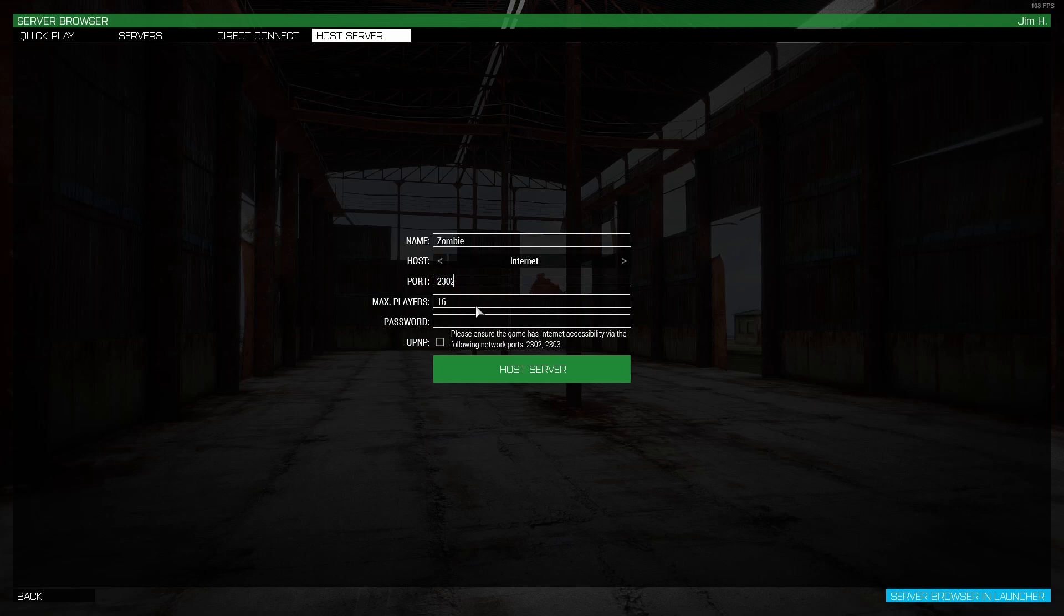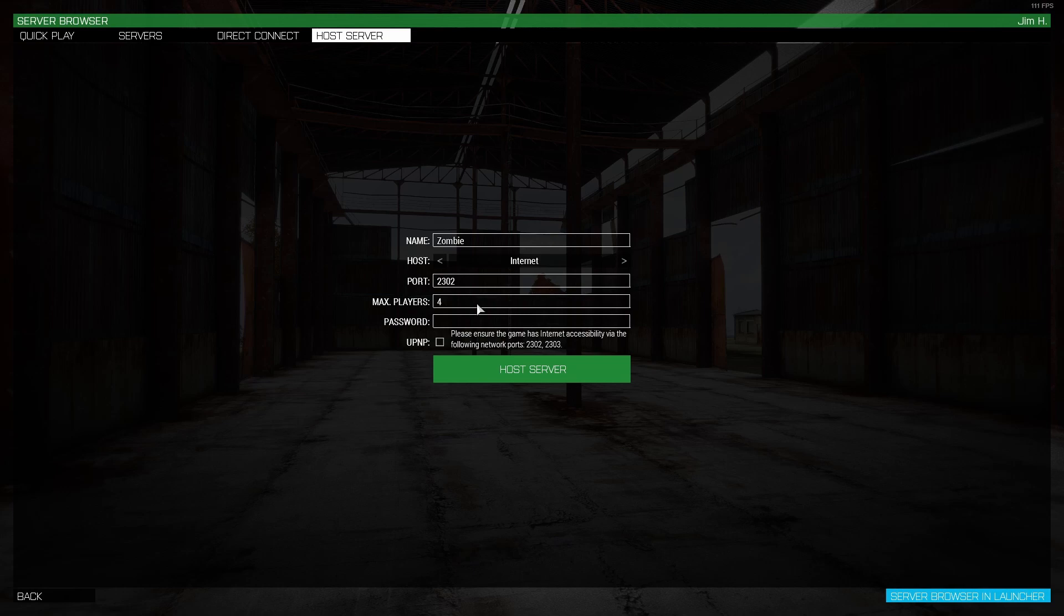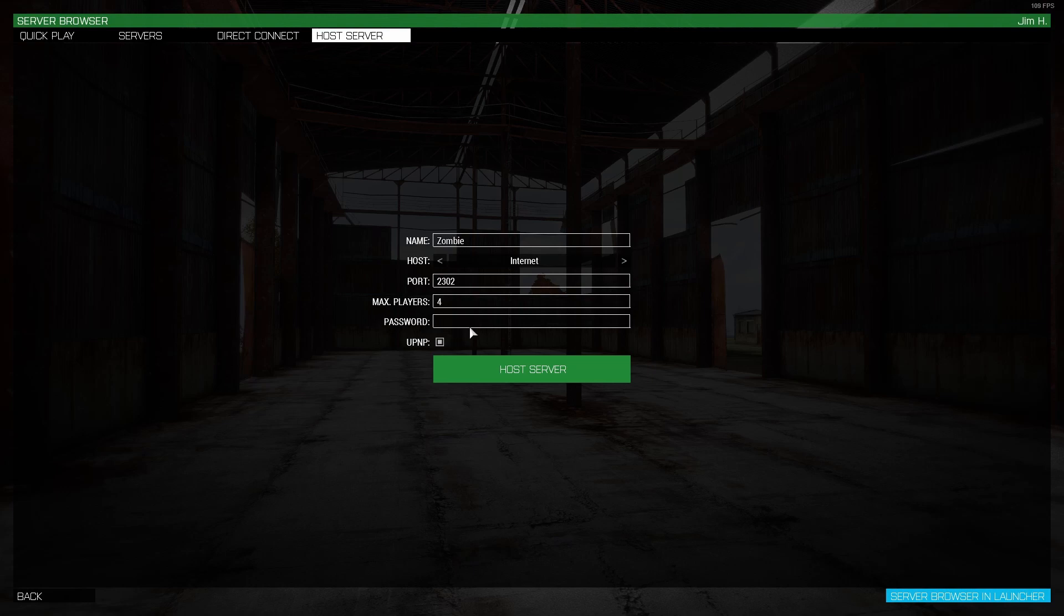Then the next thing you want to do is change the maximum amount of players, so you can just change this to however many friends you're playing with plus yourself. Most of these co-op missions, the max people are four, so I'm just going to leave it at four. And then make sure you check this box because this box is actually what makes it a public server that other people will be able to join. And then you can also set a password if you don't want any other people randomly joining your game.